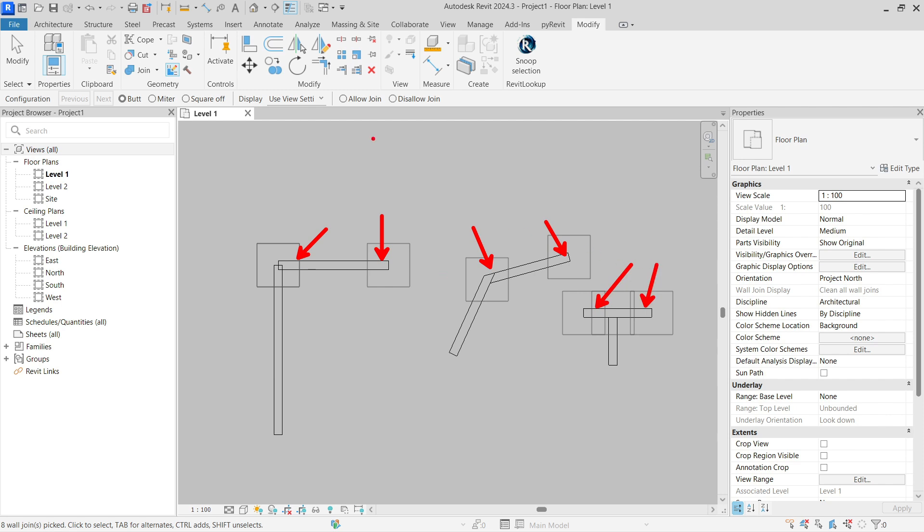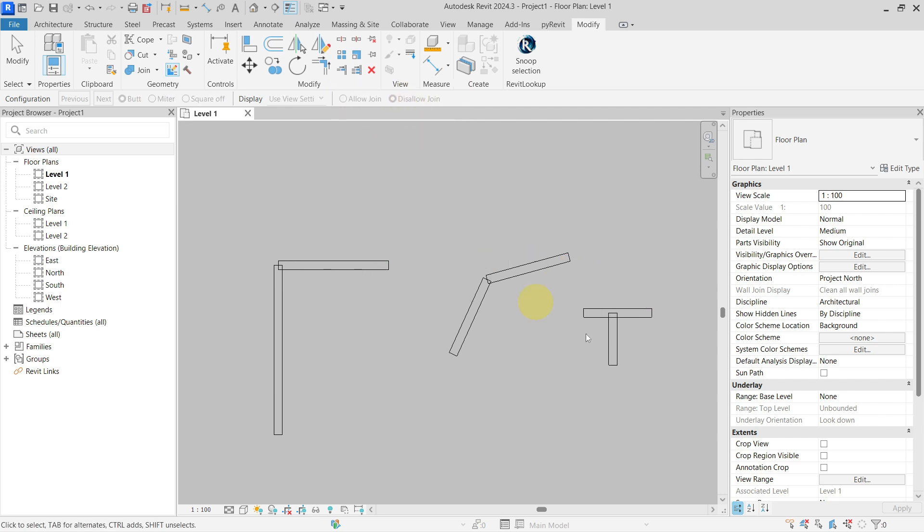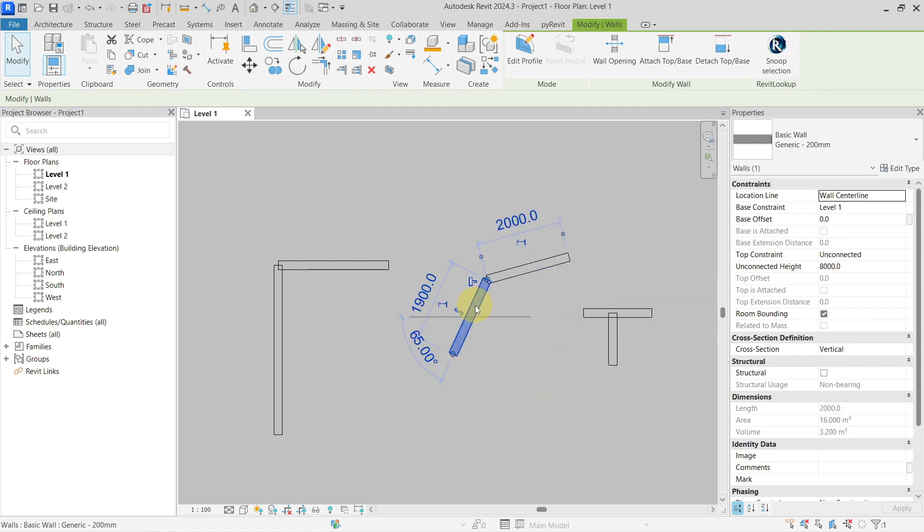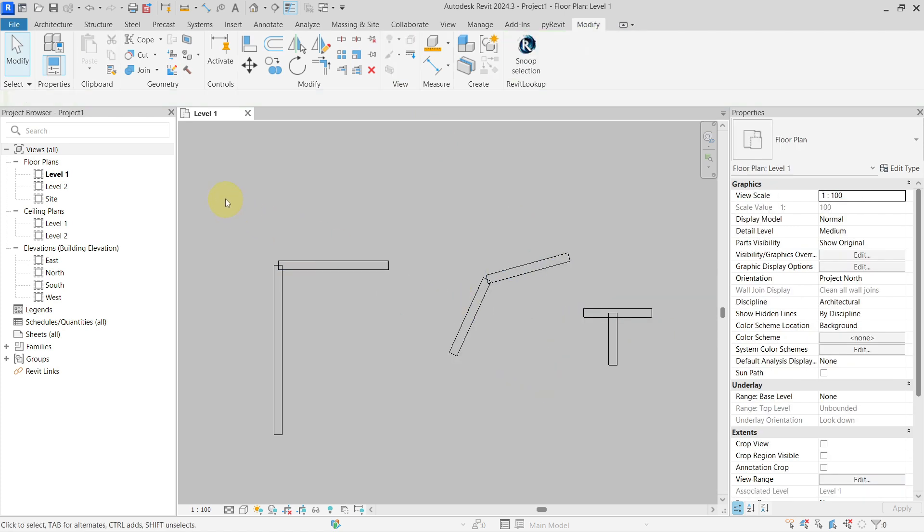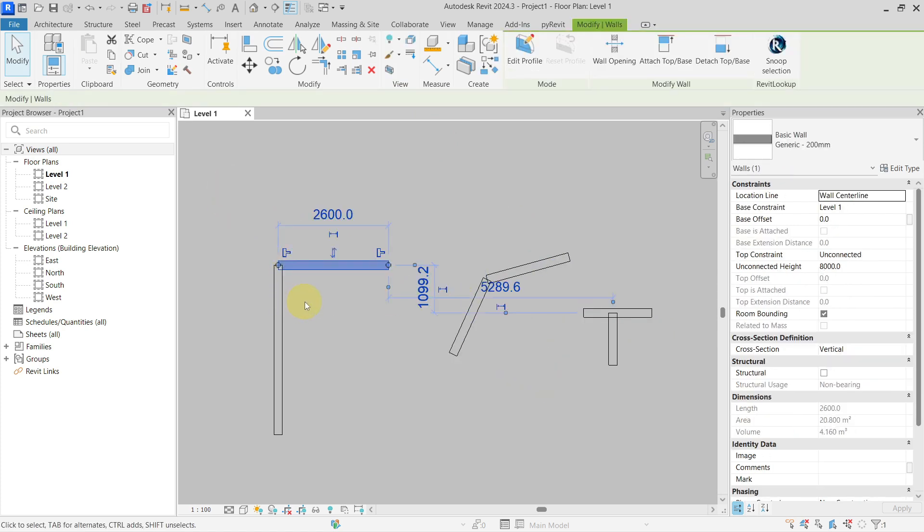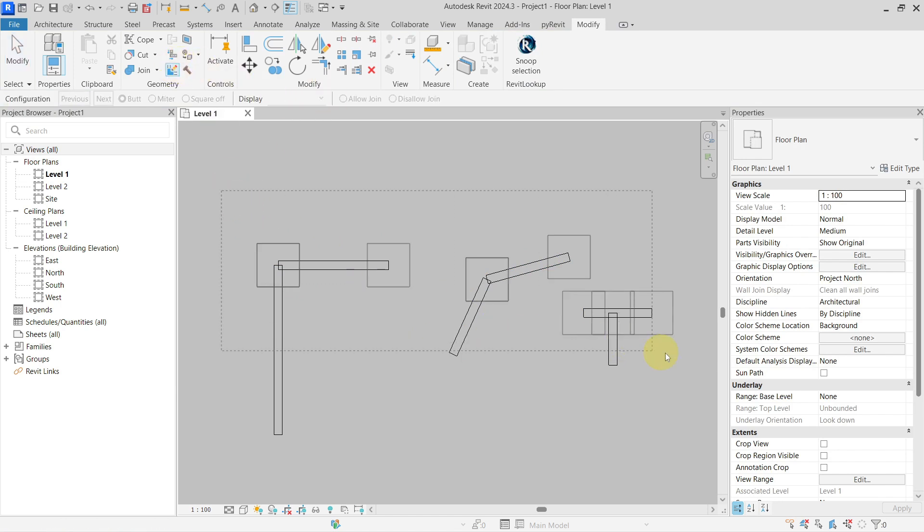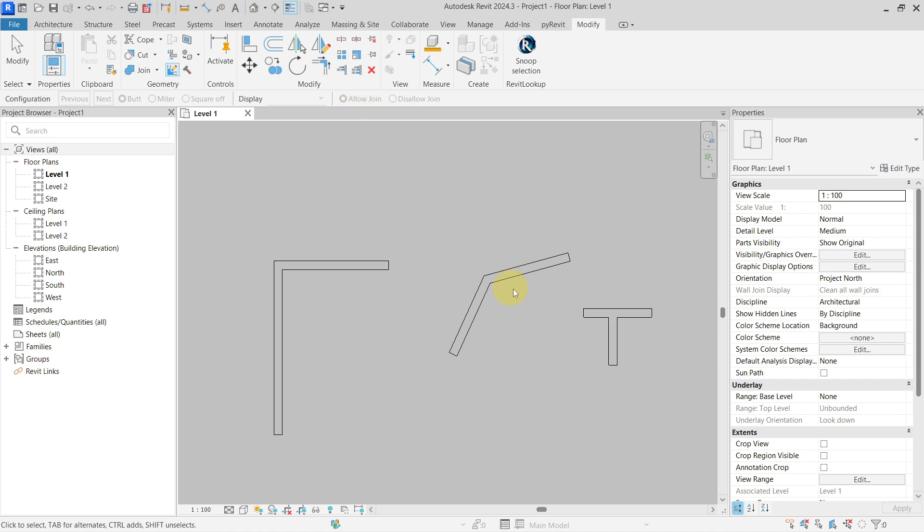I will go with disallow join, and now you can see all of the walls have disallowed joints. You can also do it the other way around—I will go with the tool, select them all, and allow them at the same time.